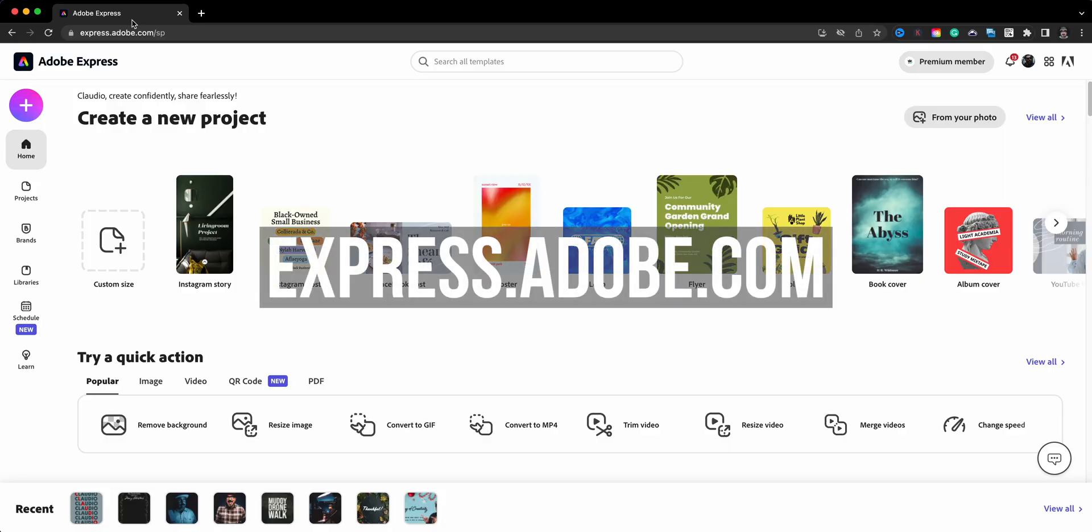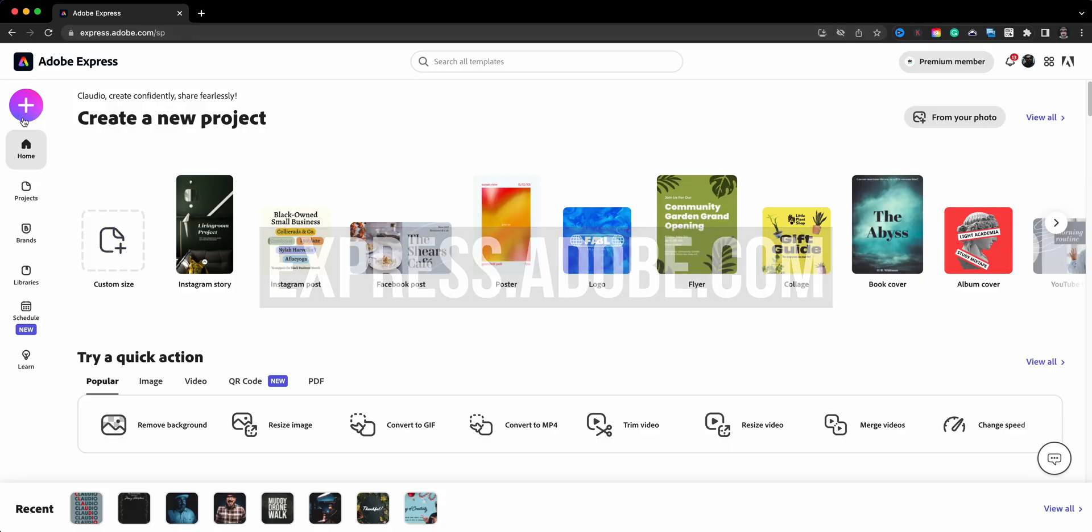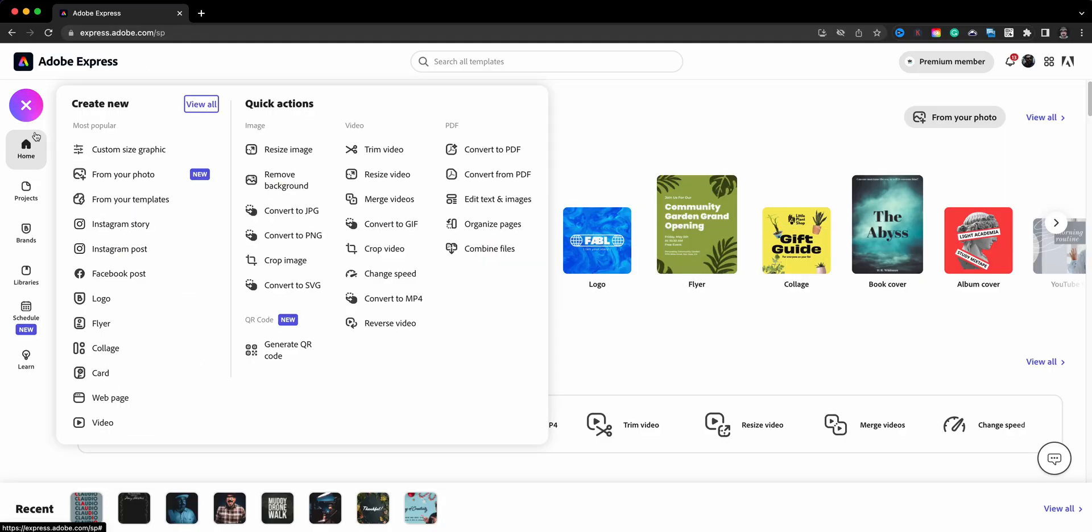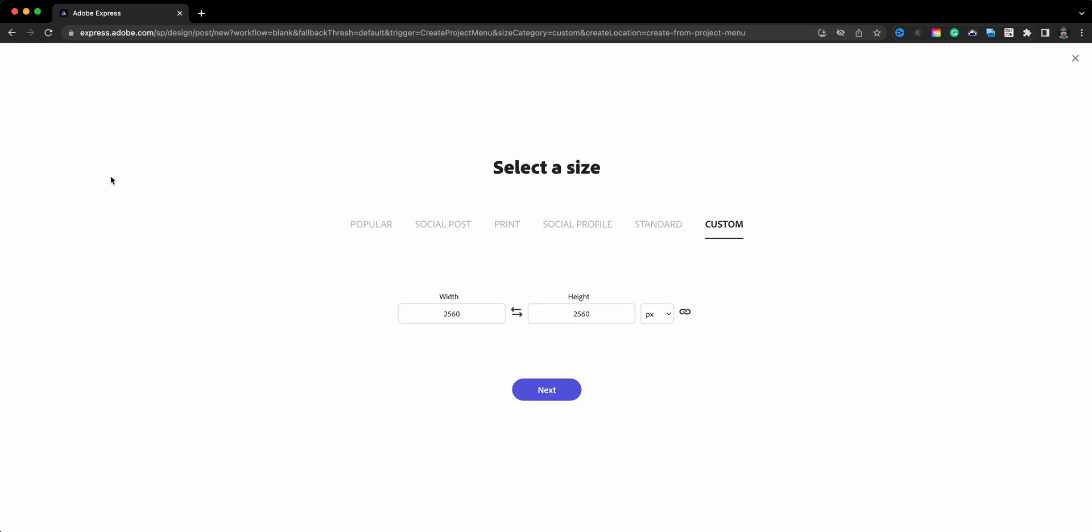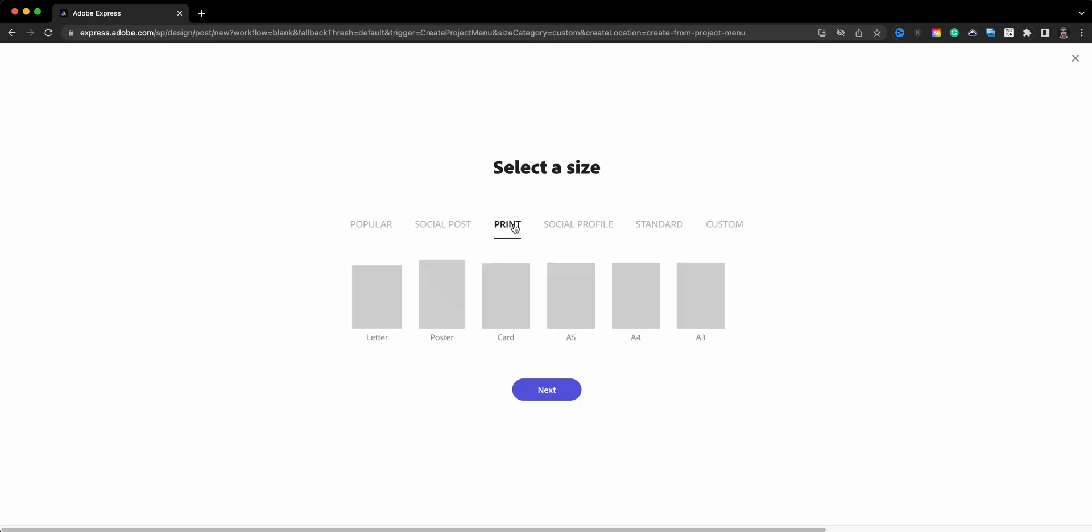Here I am at express.adobe.com and I'll go ahead and click on the plus sign and I'm going to choose a custom size graphic. Now for this one I can go to the print size and I'll choose either letter or poster. That just ensures that it's a great size for printing if eventually you want to do it on a t-shirt. This would be great. I'll go ahead and choose the letter size.